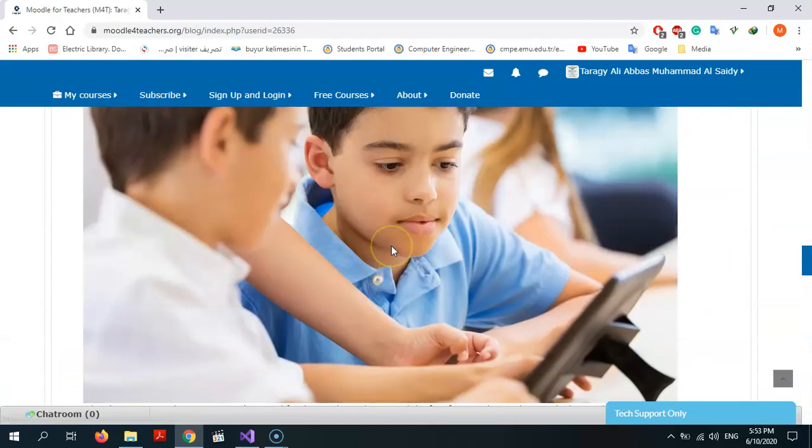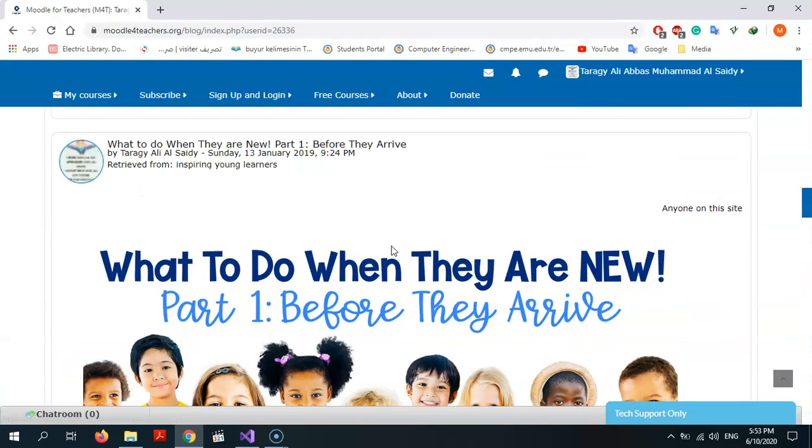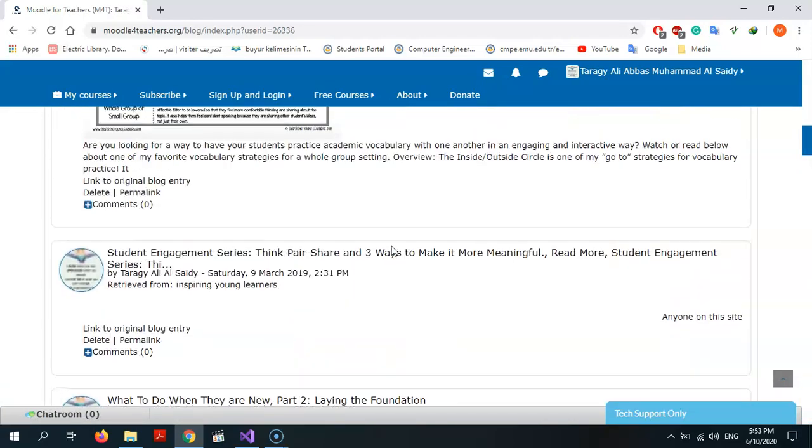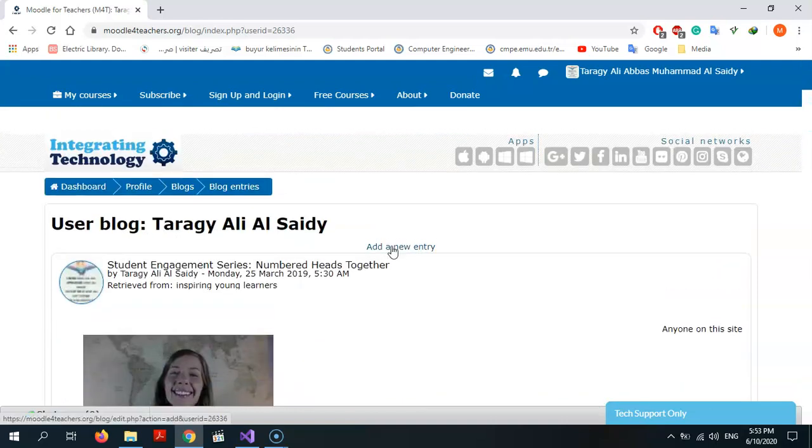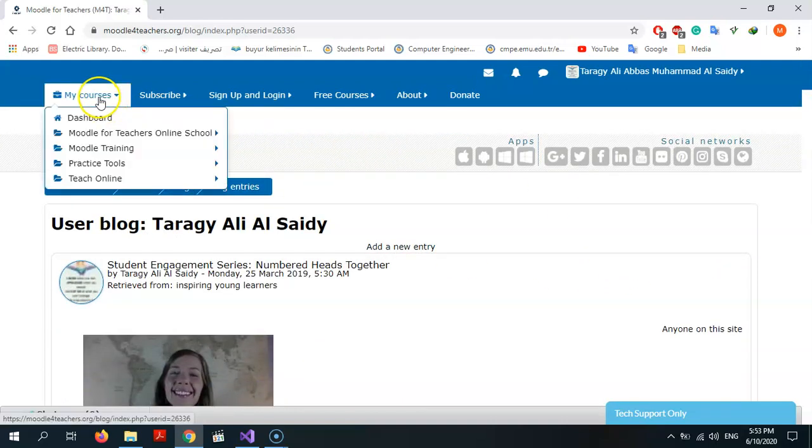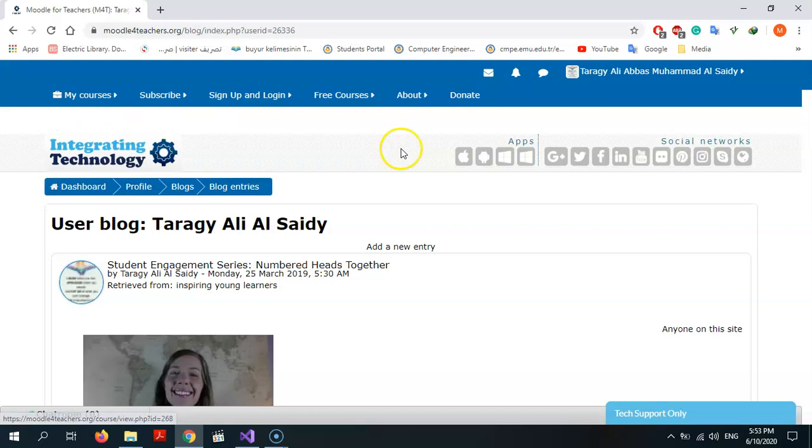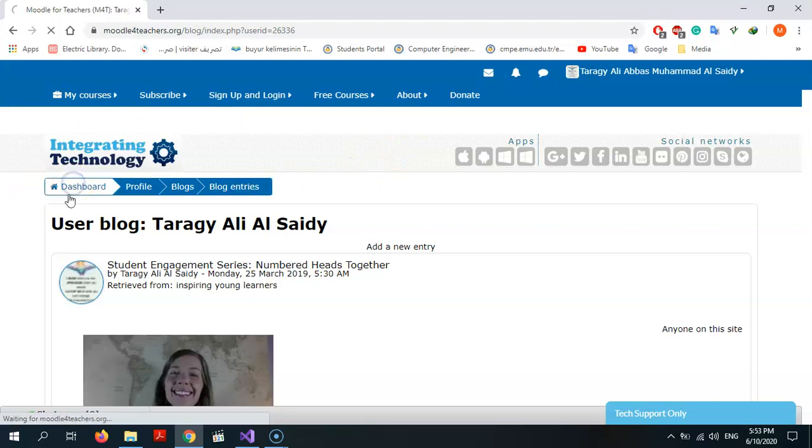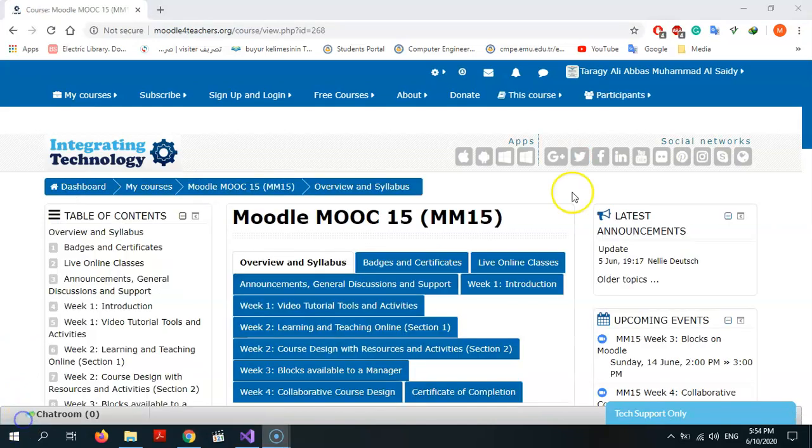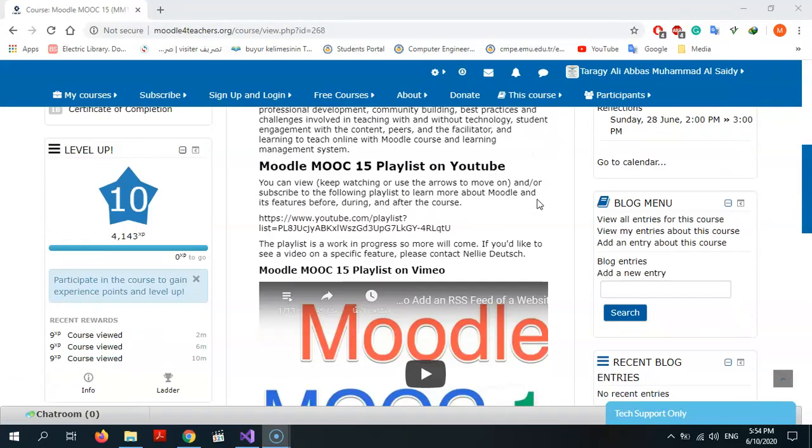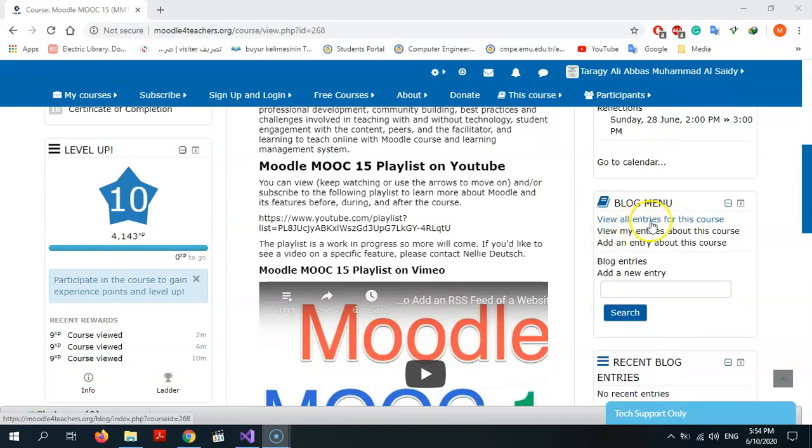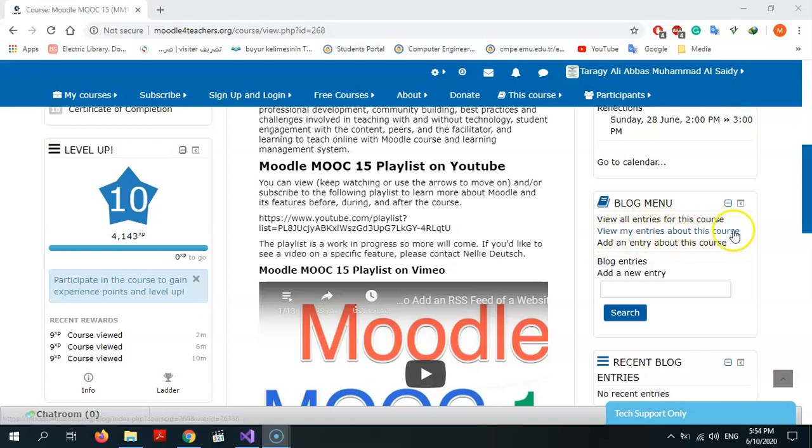I can make another blog using the desktop of your Moodle 15 of our course. I will show you how. This is the main page of our course. As you see, I will press on blog menu. As you see, view all entries for this course, view my entries about this course, add an entry about this course.